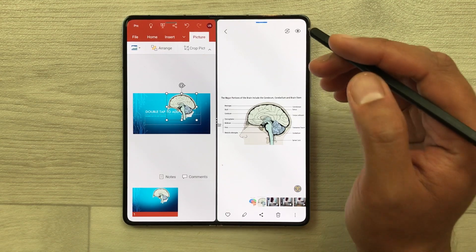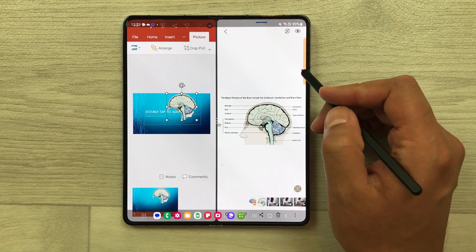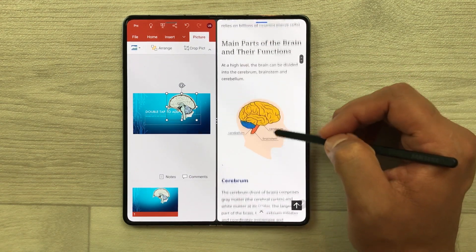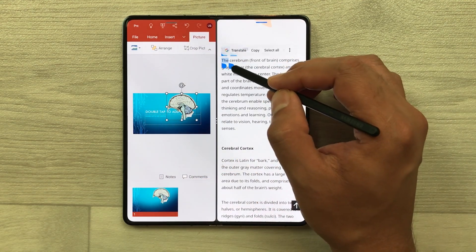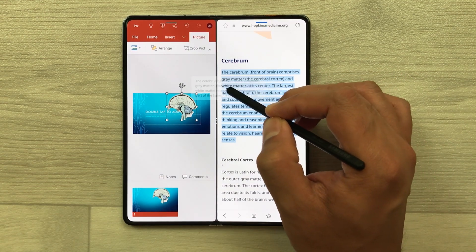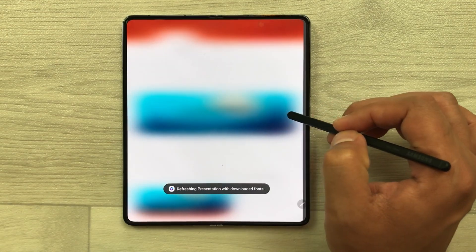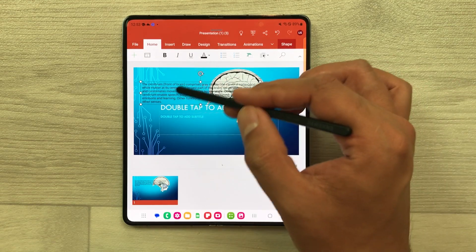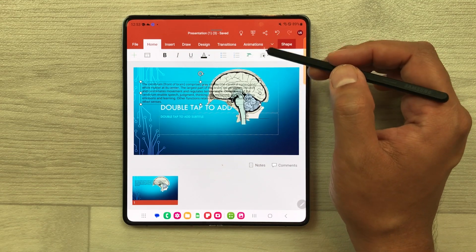If you want to bring any text from a website into your PowerPoint presentation, you can also do it. Just open the edge panel and open the internet browser in split screen. I have this website and I want this text in my presentation. I will use my S Pen, press and hold it, select this text, then press and hold it again and drag it into my PowerPoint presentation. The text is now available here. I can change its size, edit it, change its color, and also add transitions and animations.